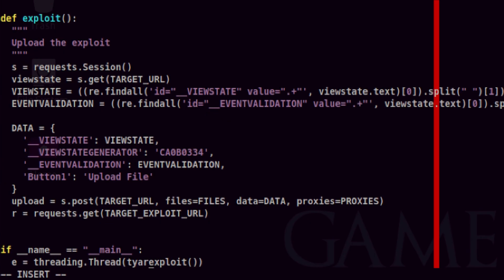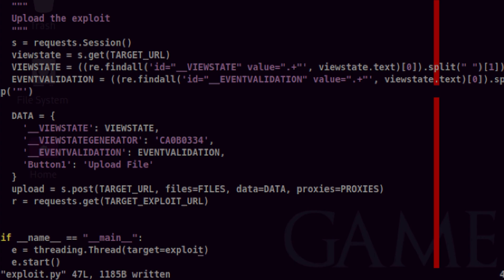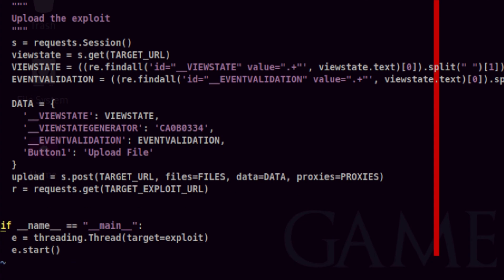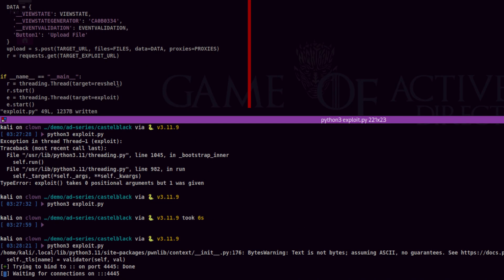Now that the functions are ready, we can start creating two thread objects. First one is a thread for uploading the shell and triggering it. Second thread will be for launching our listener and catching the connection. Now, let's fire it.